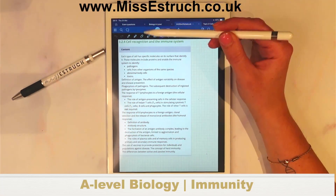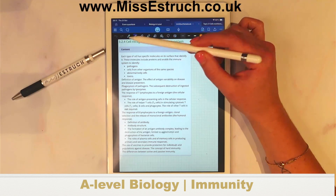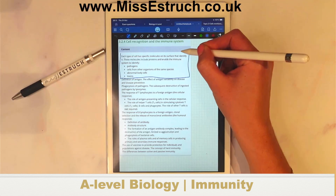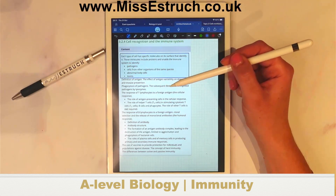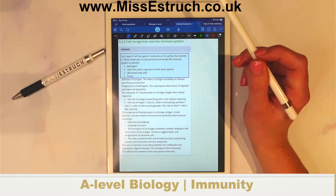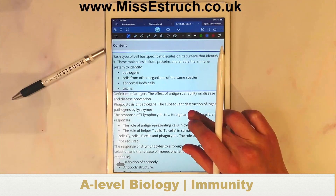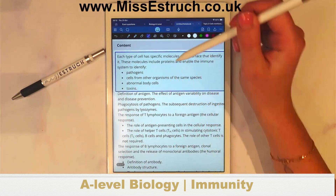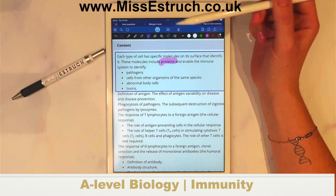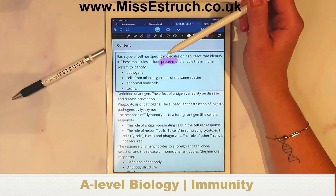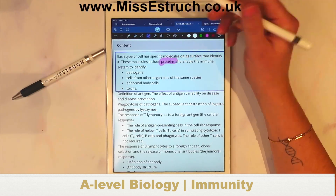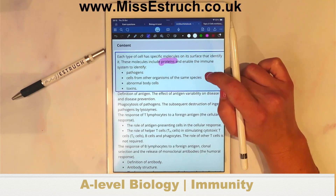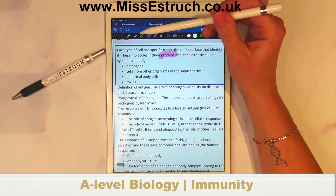Let's get going — we're going to go through a little bit on immunity today. Looking at this bit of the spec, what it's actually saying is that each type of cell has specific molecules on its surface that identify it. These molecules include proteins and they enable the immune response. You've got a particular molecule on the surface which is a protein — that is essentially an antigen, as described in the spec.